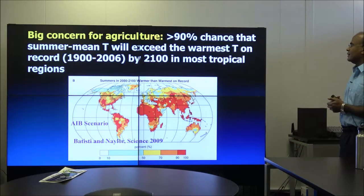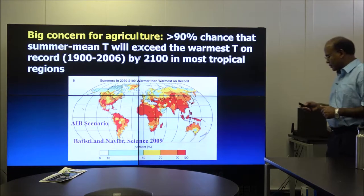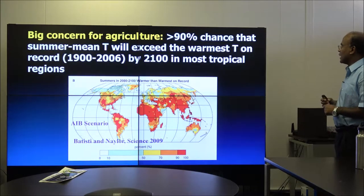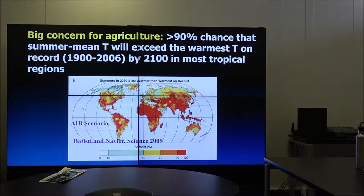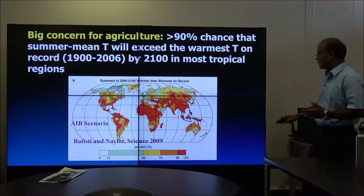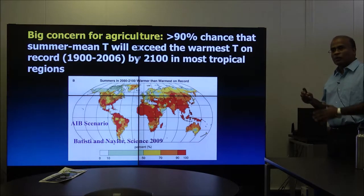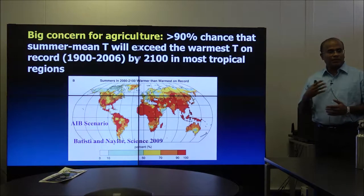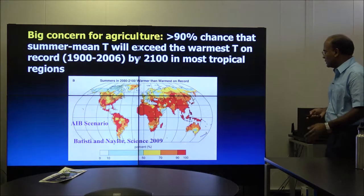Subtropical and tropical countries face very important heat stress concerns. A 2009 study from Stanford found there is a 90% chance that summer mean temperature will exceed the warmest temperature on record. What you consider a historical record today could be pretty much normal summers in most tropical and subtropical countries. There is serious concern particularly around heat stress and agriculture — will there be crop failures? If successive crop failures happen, developing countries will be severely affected.